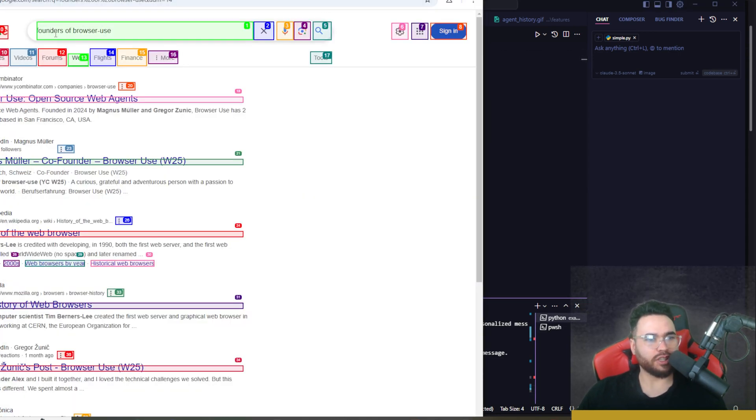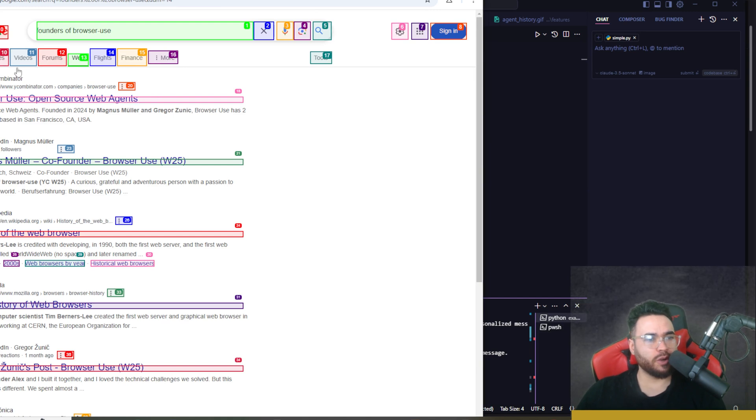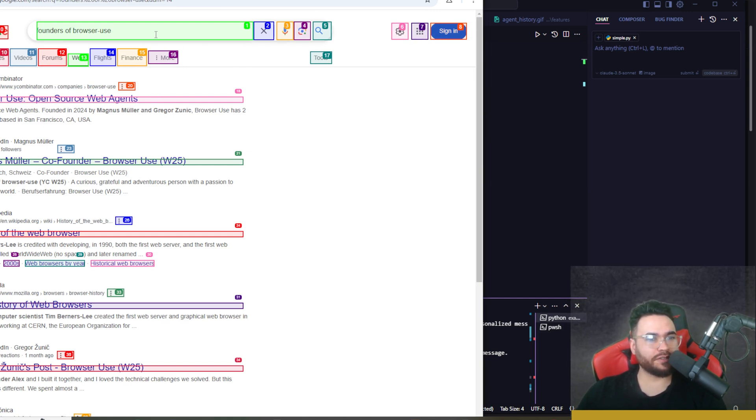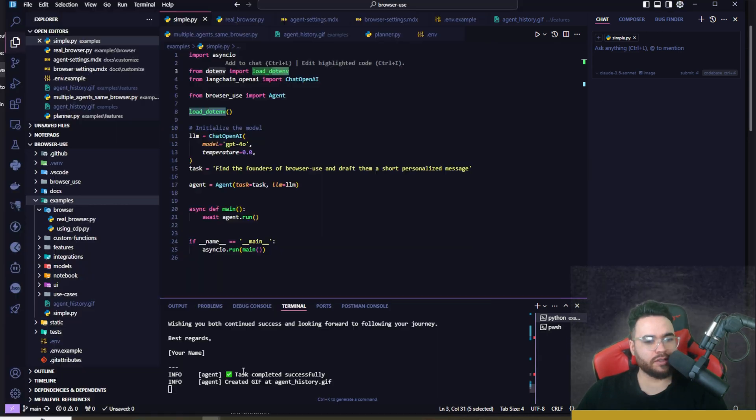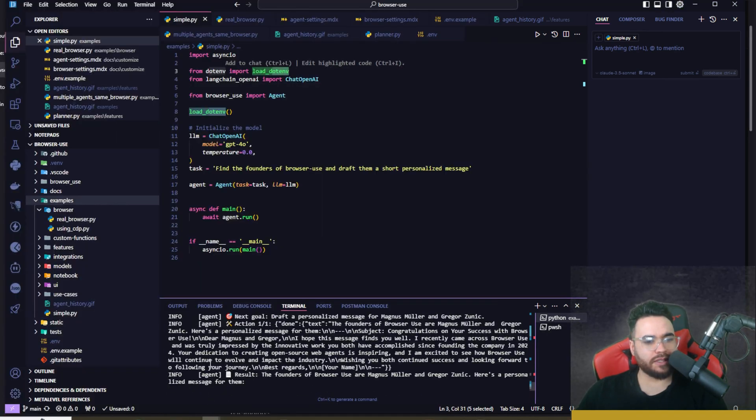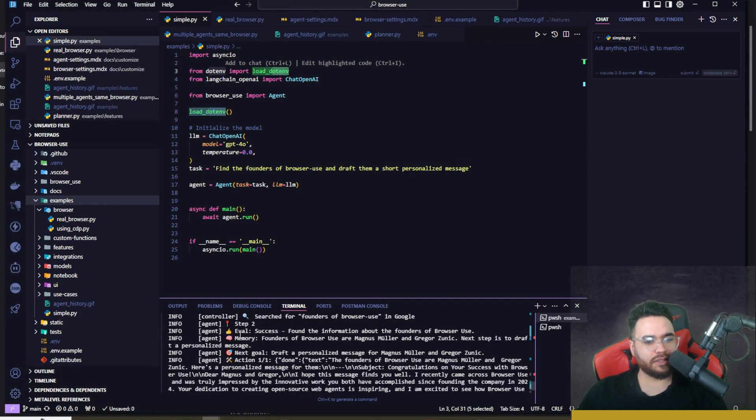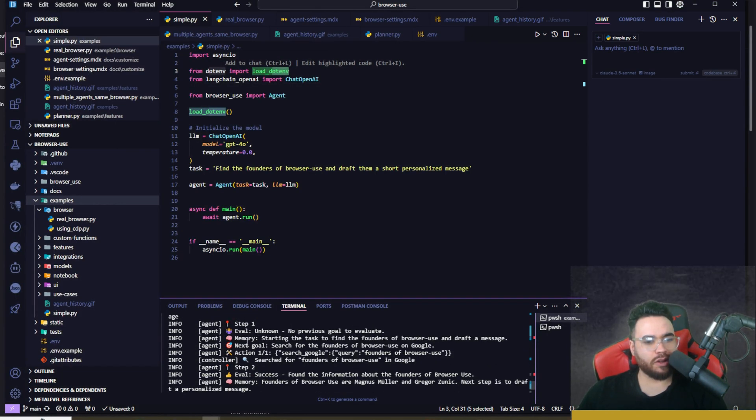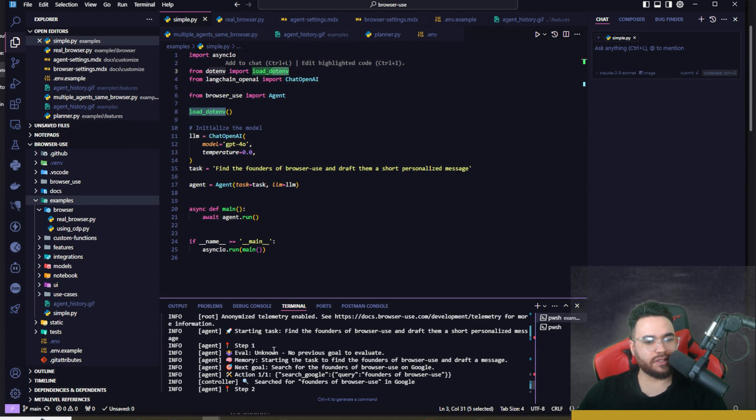Now it's searching for founders of Browser Use. We can see that it's getting a vision of all these different elements on the page which is really cool that it shows you this visual right here. So you can see this is the task, we can see all the different steps it took. Step one: starting to find the founders of Browser Use and draft a message.